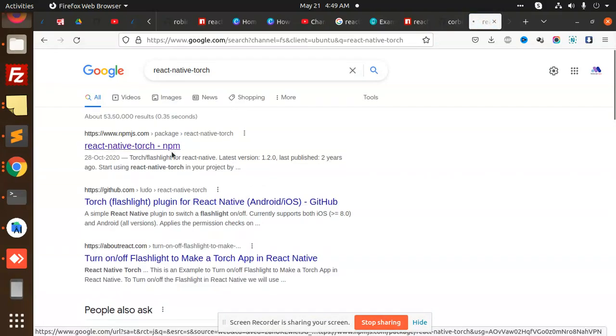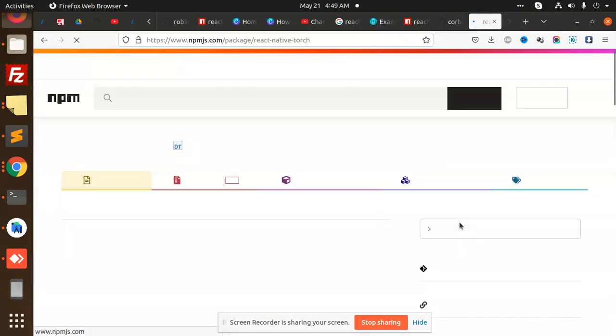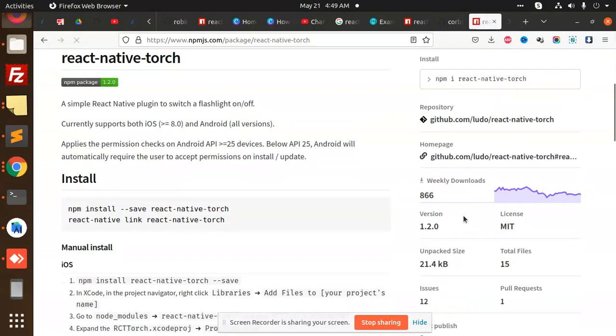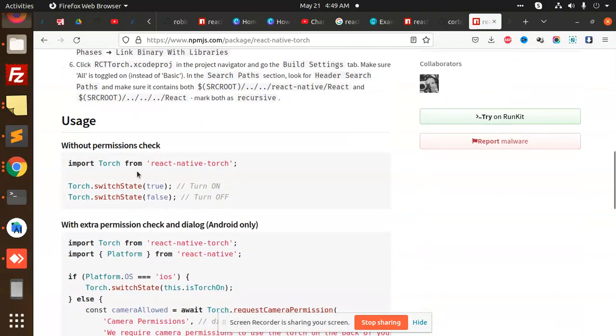This is react-native-torch. There are downloads here - you can use this without permissions check or with permissions check. Let's add this one and begin the tutorial.